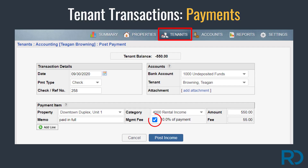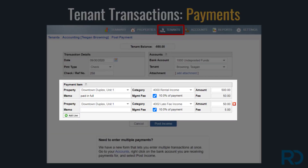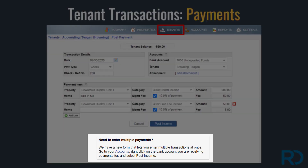Notice the option to deselect the auto management fee if needed. A tenant payment can be split, allowing you to break out a payment into multiple categories. Click the 'Add Line' option to split out a tenant payment. At the bottom of the tenant payment transaction, notice the option to post multiple transactions through the account page.